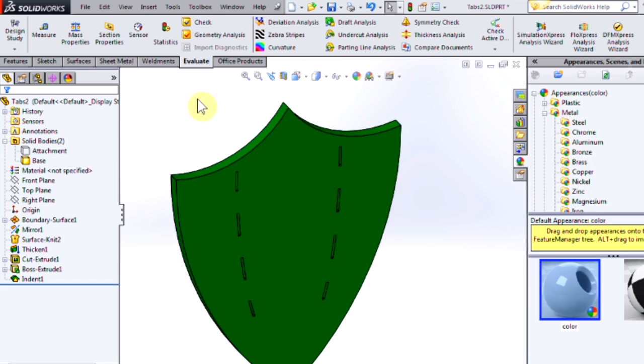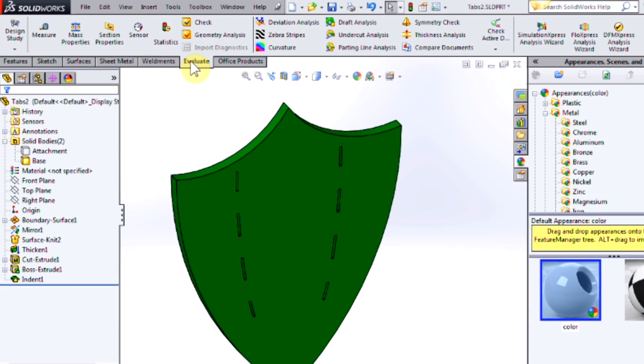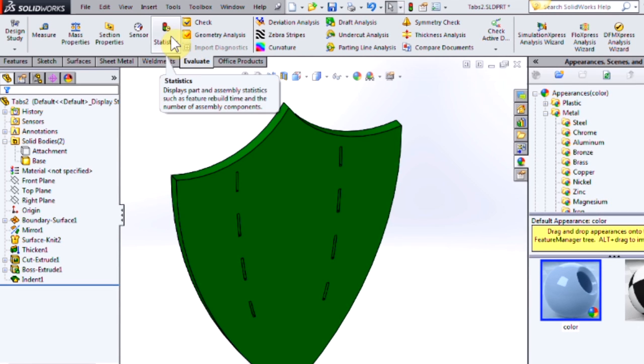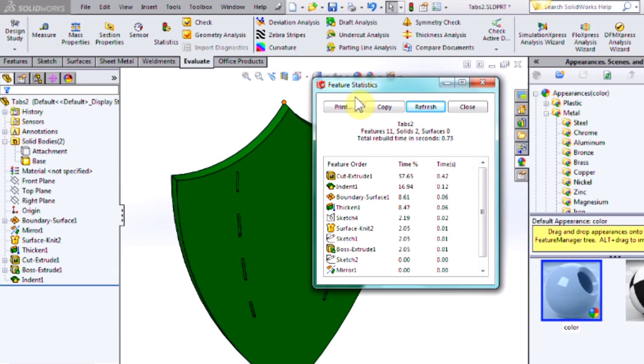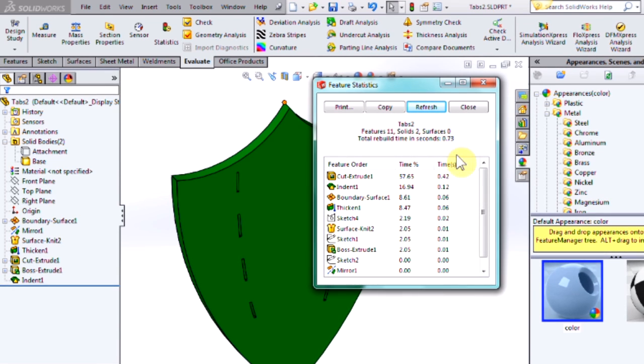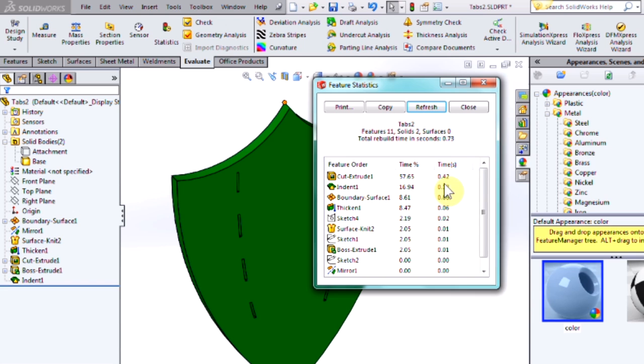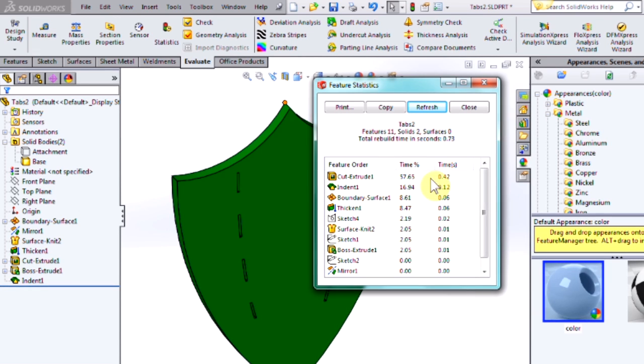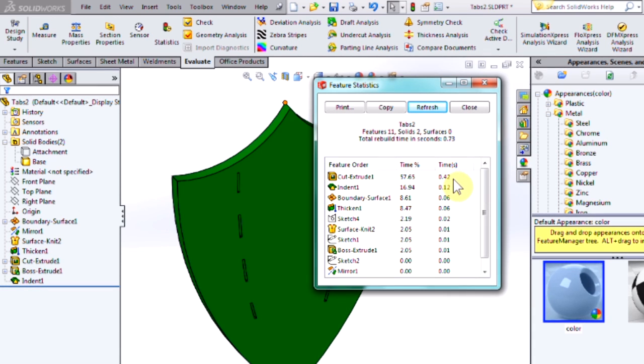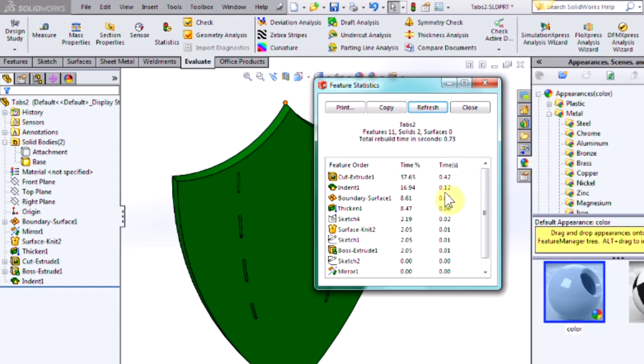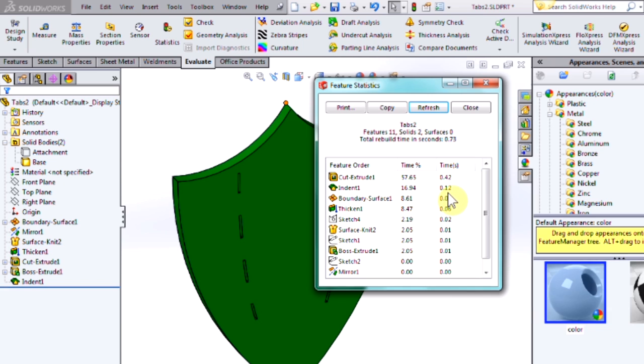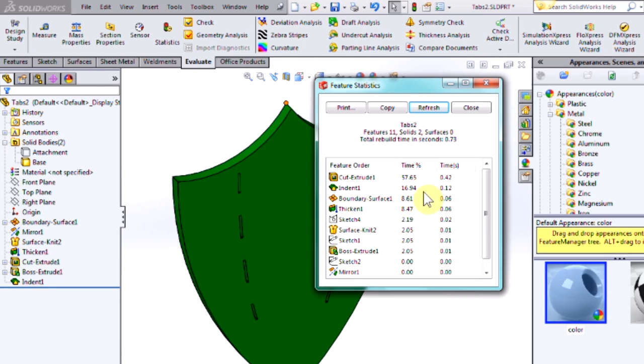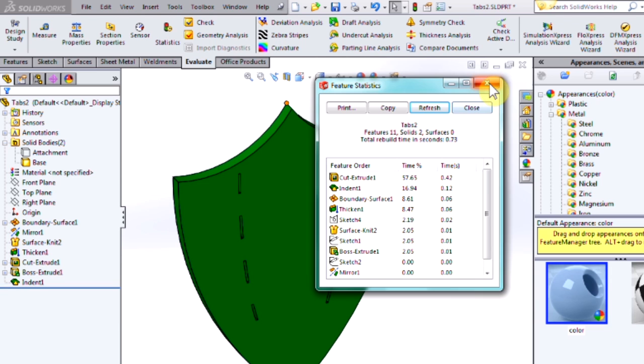To evaluate this, I'm going to use my feature statistics. So it's over here in the Evaluate tab, Statistics. This is going to give me an overall rebuild time for my entire model, as well as the rebuild times for each individual feature. So we have a cut extrude that's taking up the most time at 0.42 seconds. And the next most intensive one is the indent at 0.12 seconds. So not too bad. Still rebuilding very fast. Let's check out the other version.